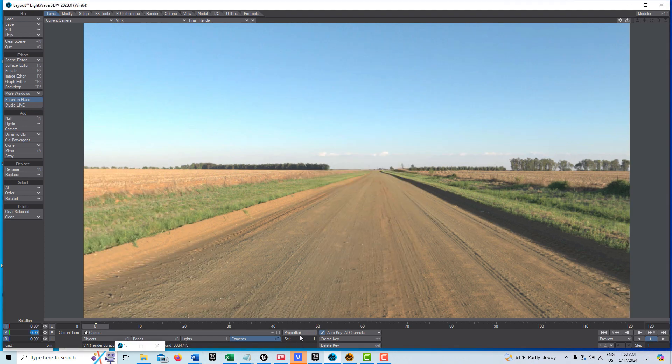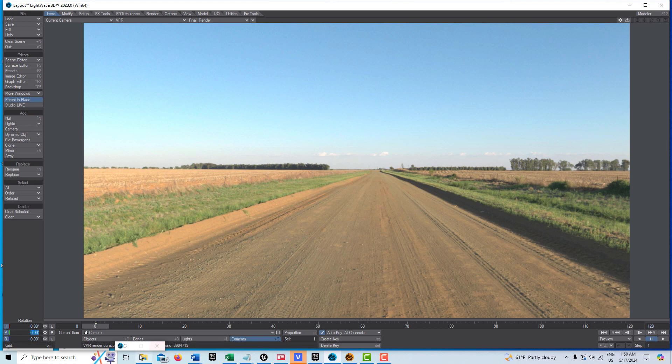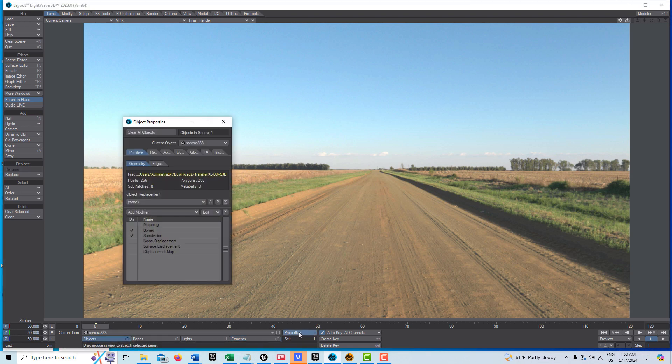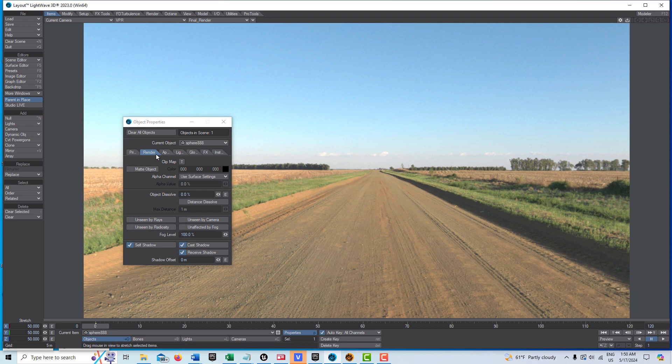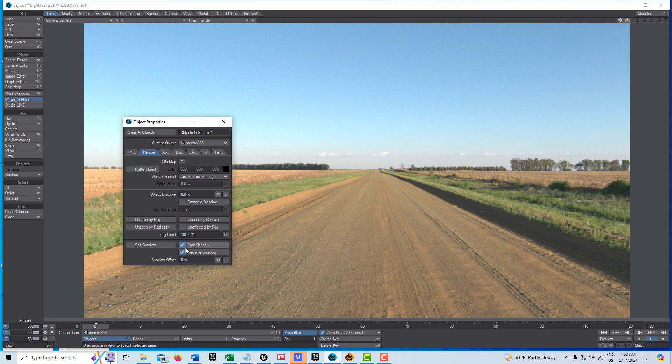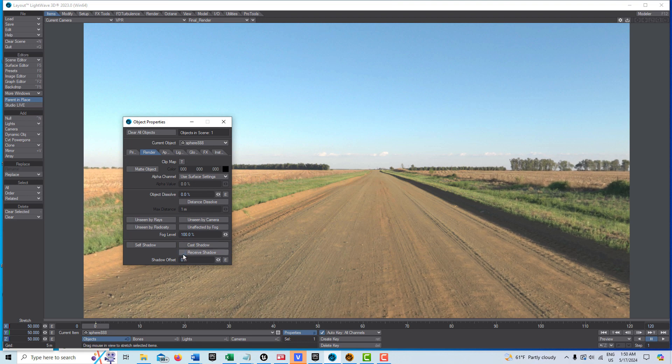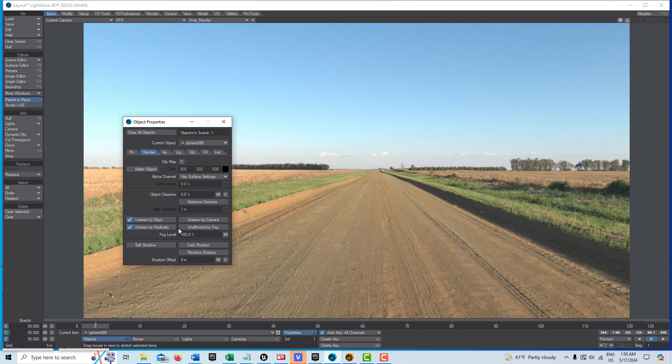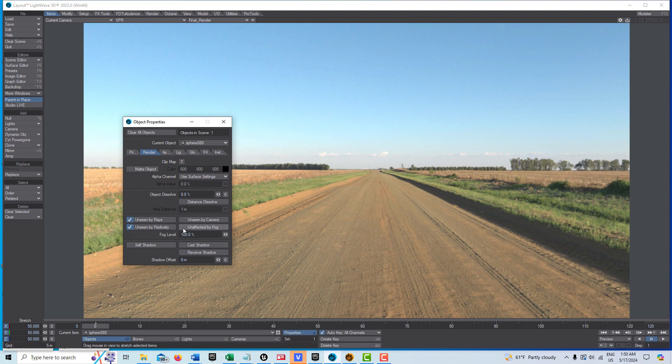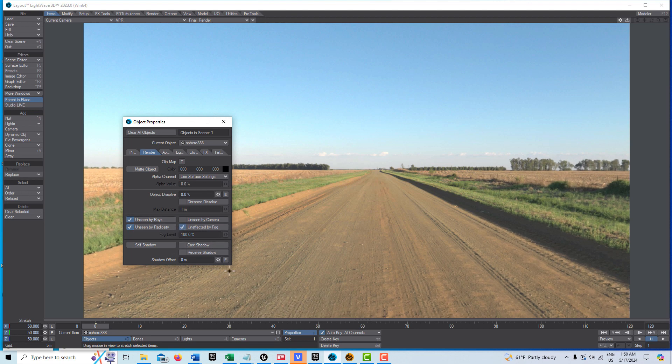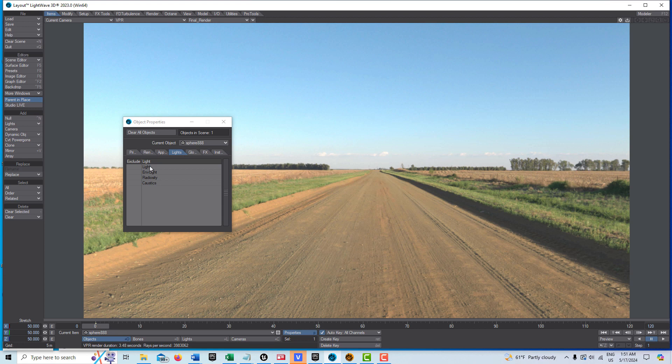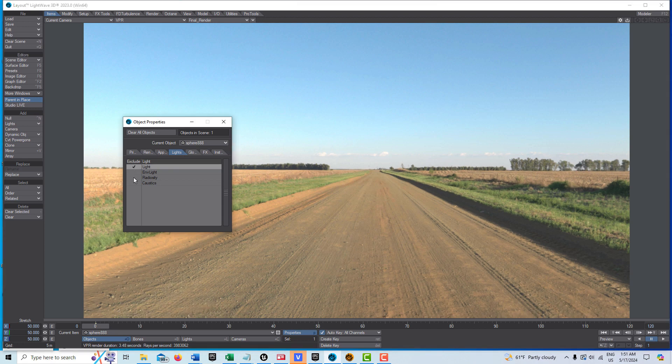Let's check on the sphere itself and go to properties. On render, we want all these settings off except unseen by camera.